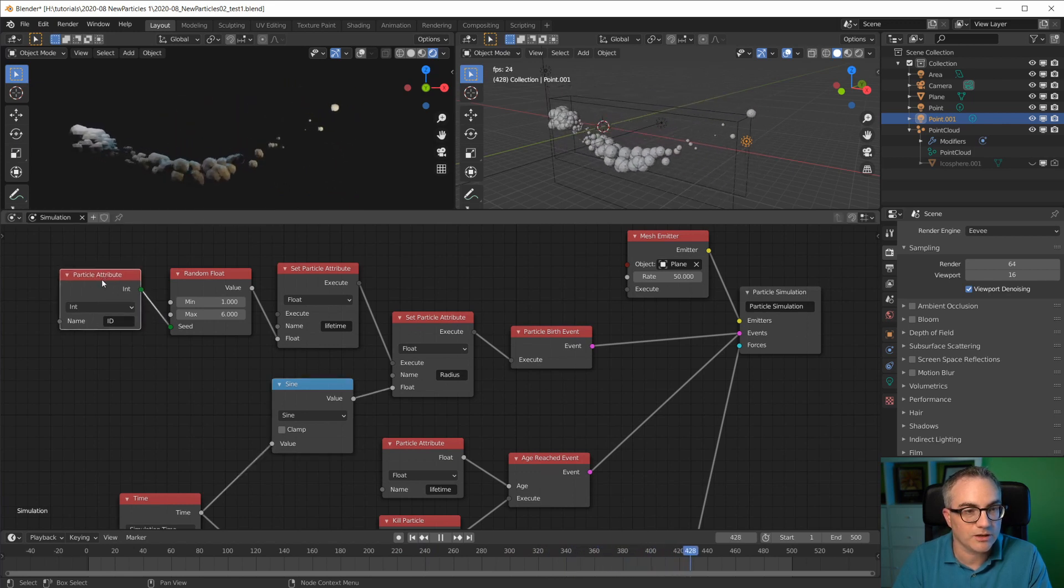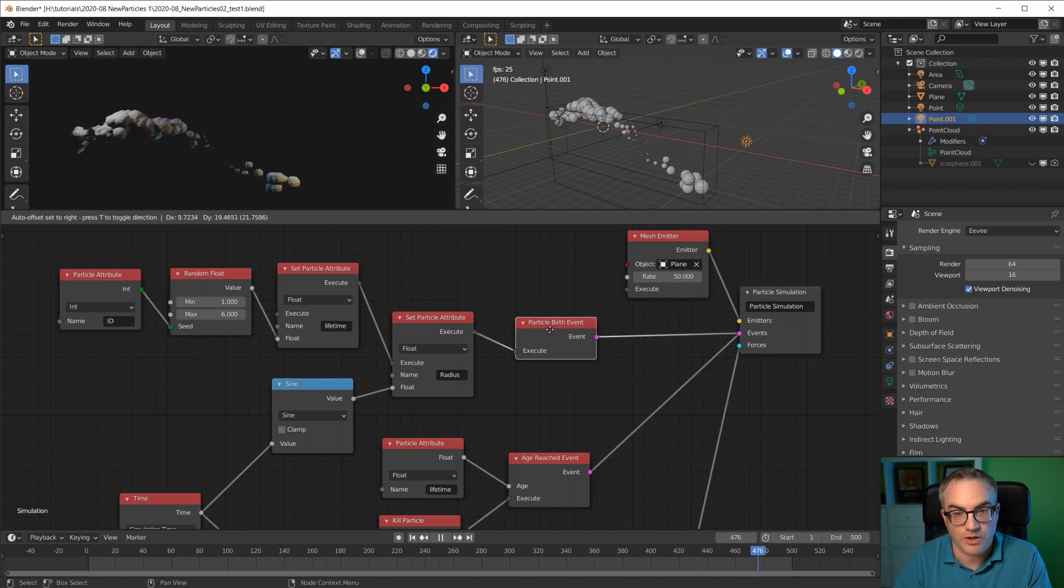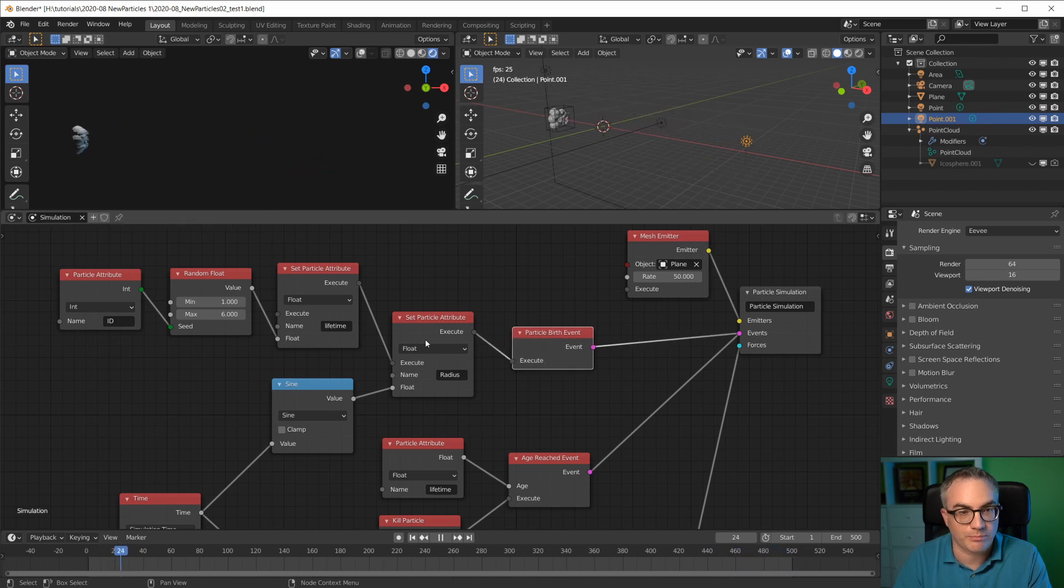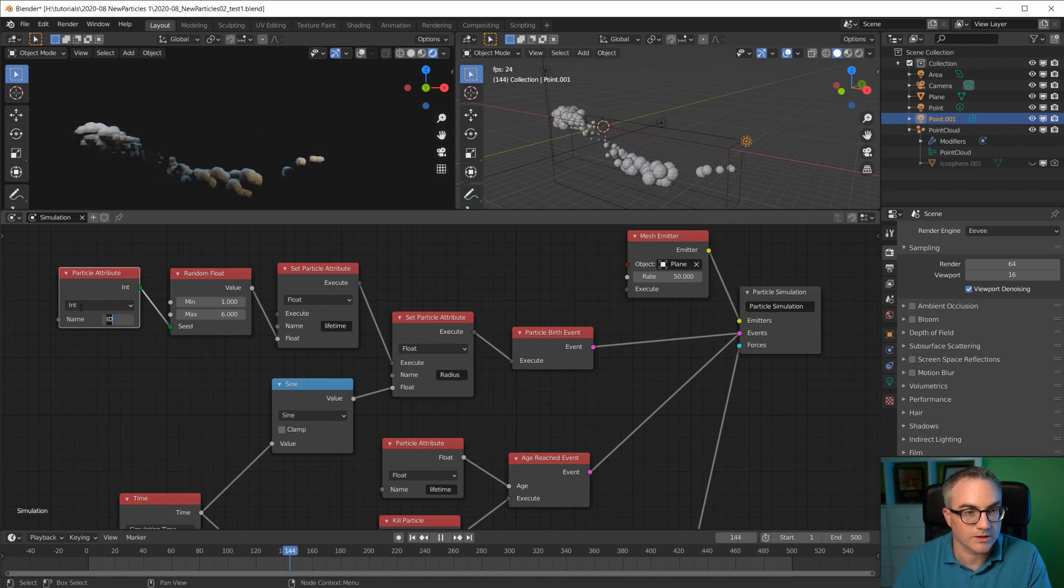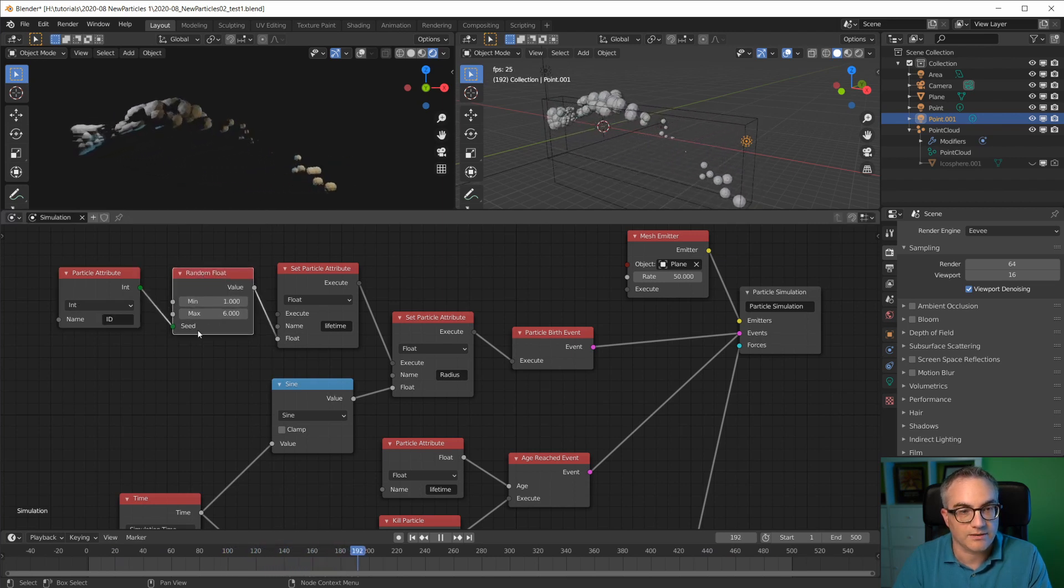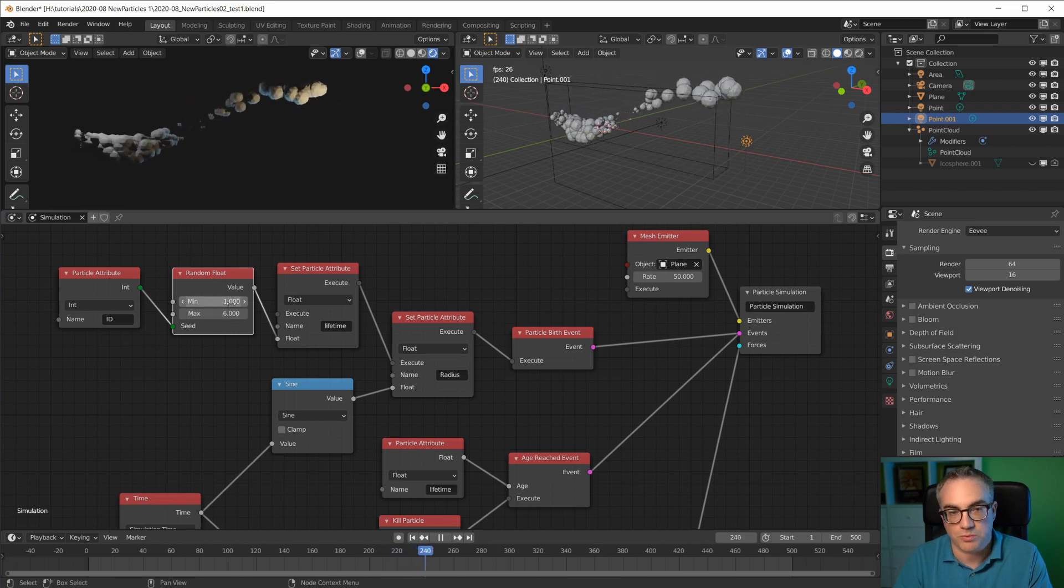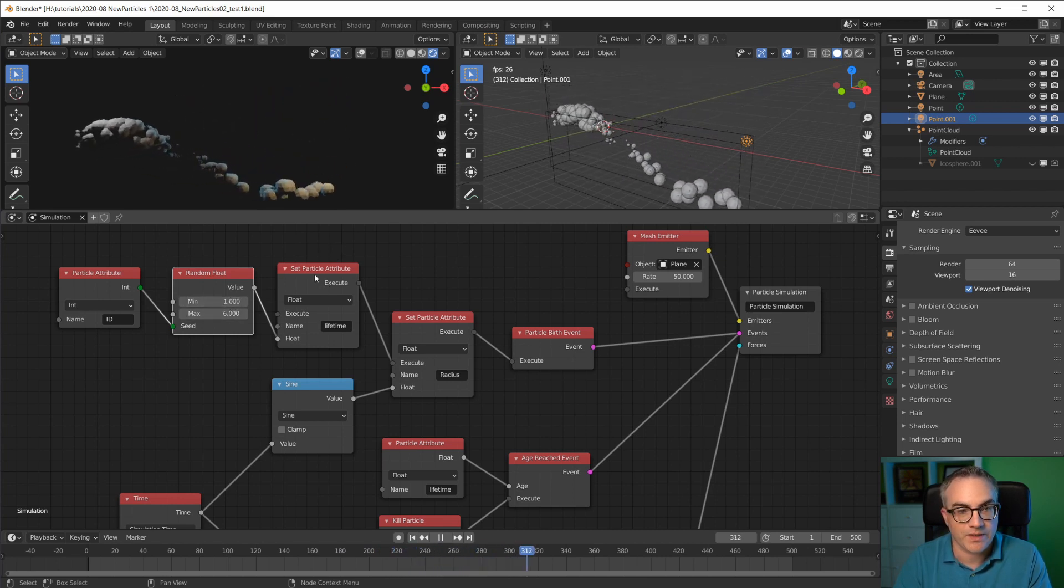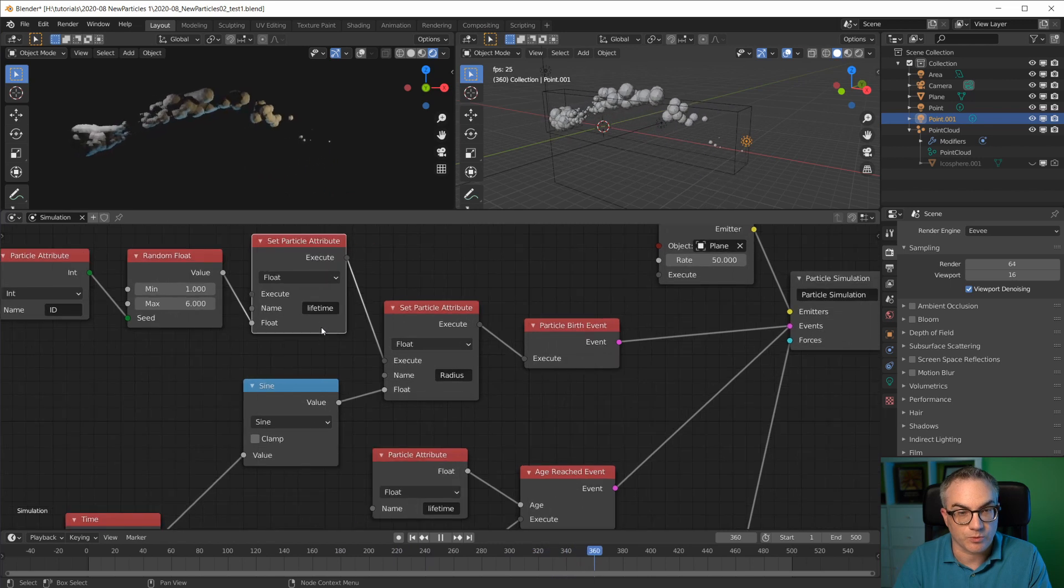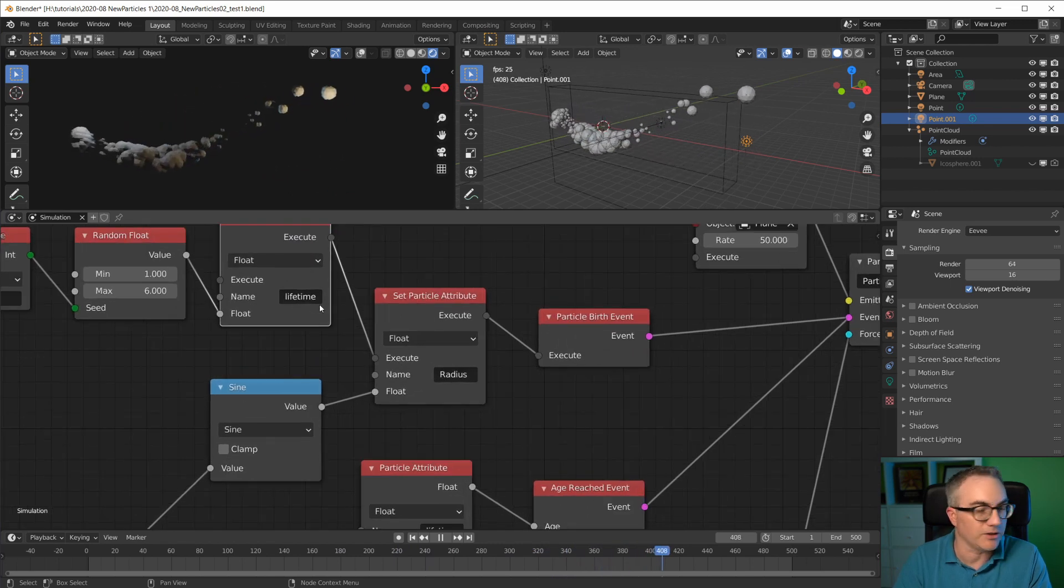So we can actually use a particle attribute on the particle birth event. We can use its ID attribute, which is an integer, use that as the random seed between, for example, one to six seconds in this case, and set the particle attribute which I called lifetime here.